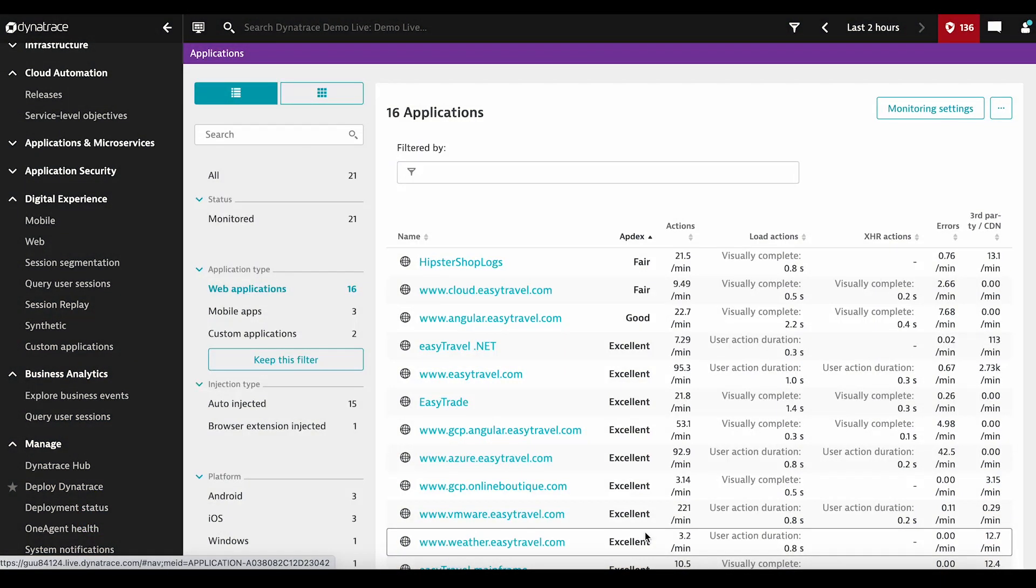I'm a Product Manager in Digital Experience, and I would like to show you how you can enable Session Replay to your Dynatrace apps.